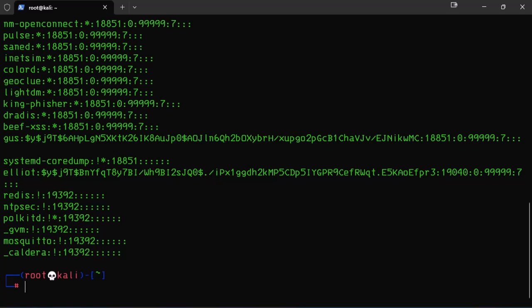Now let's view the numbers after the encrypted password. 19040 is the number of days since January 1st, 1970 that the password was last changed. In this example, the password was last changed on February 14th, 2023. The number 0 is the number of days before the password may be changed, which means in this case the password can be changed immediately.